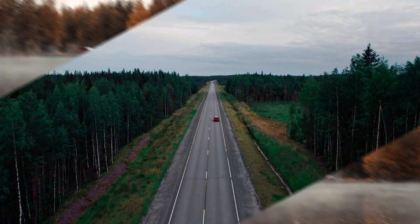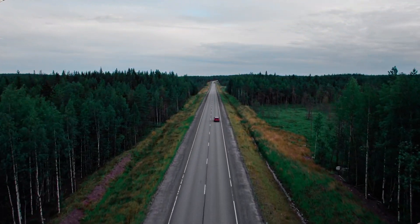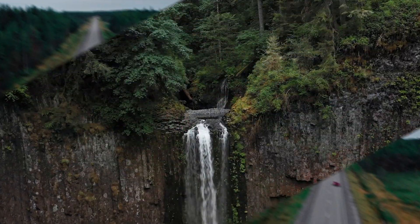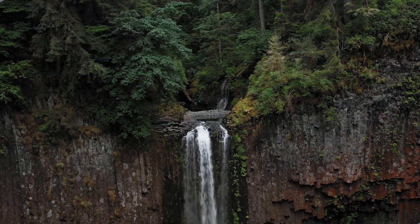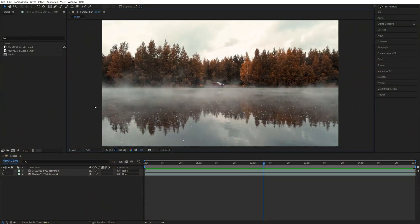In this tutorial, I'll show you how to create a split-screen transition in After Effects. Let's get to it. Here we are in After Effects.